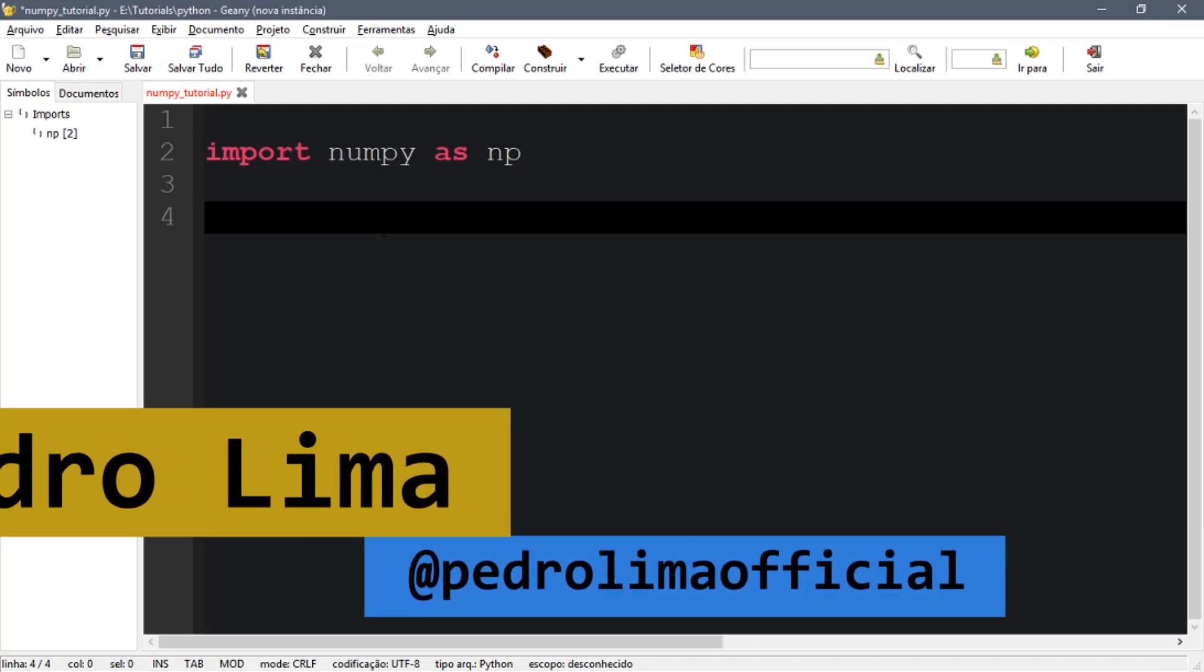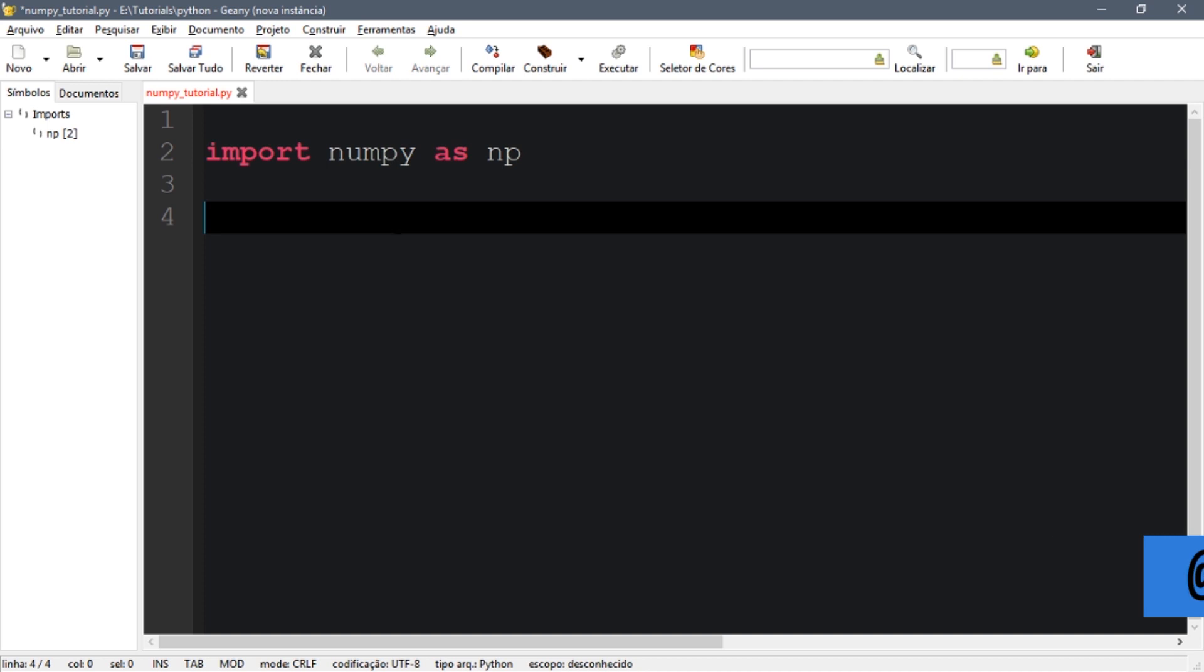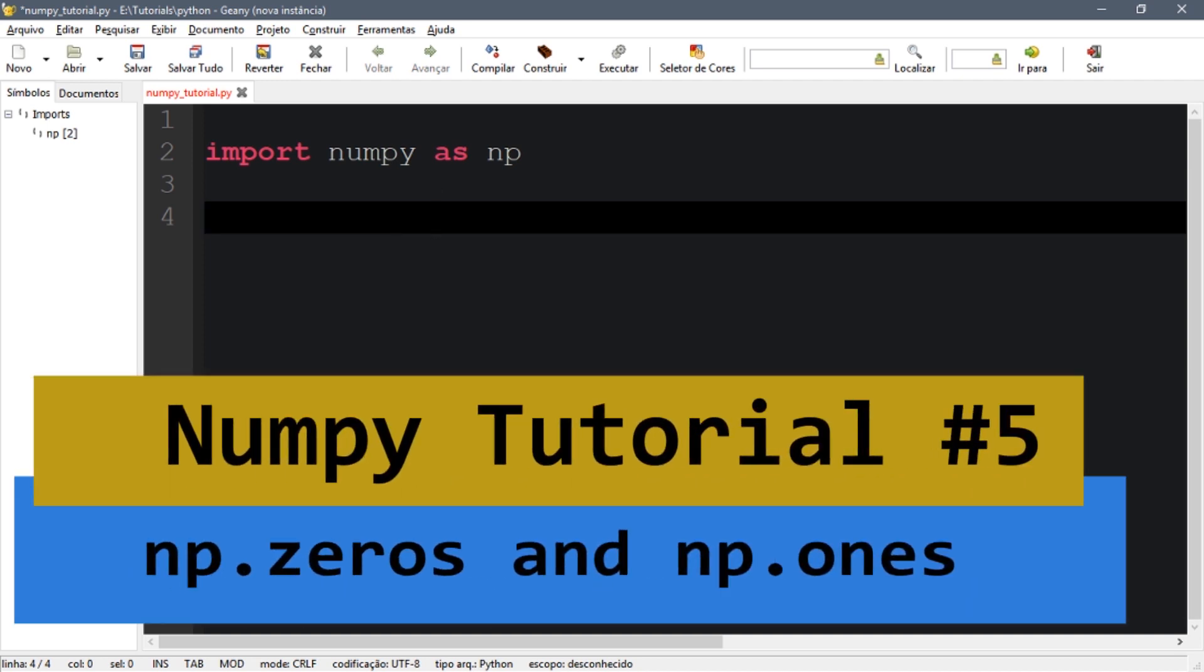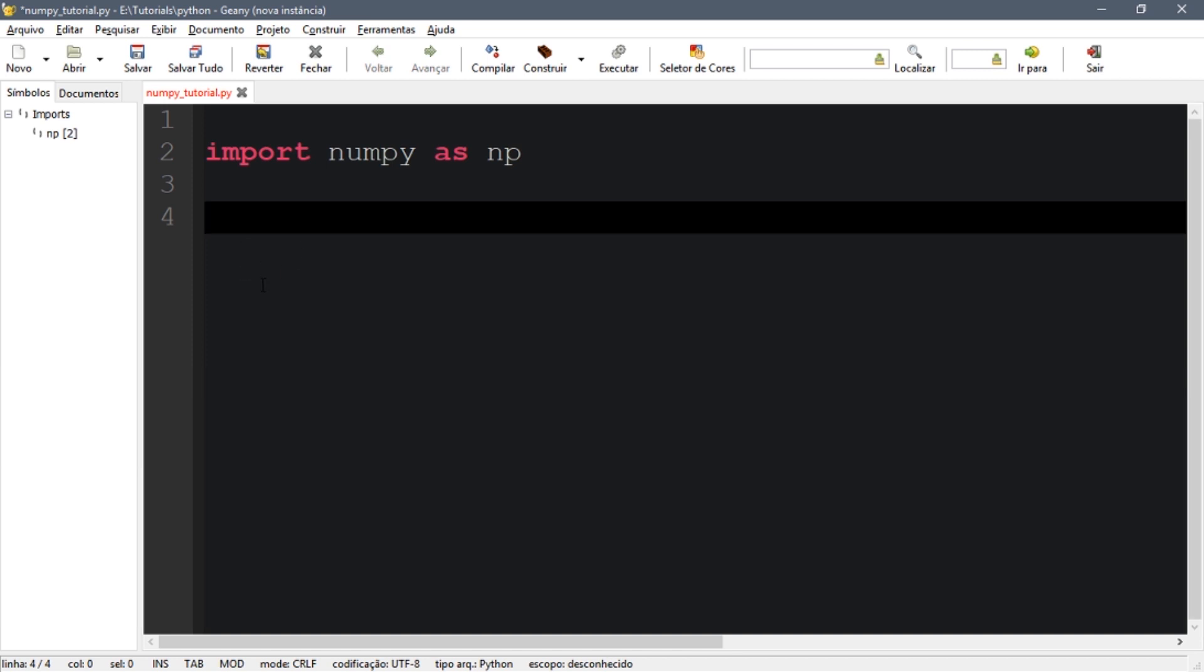Hi guys and welcome to another video. In this video I'm going to show you how to create simple arrays in Python with NumPy. This will be useful if you have to initialize some projects that use a simple array.